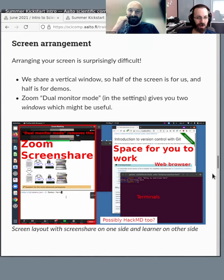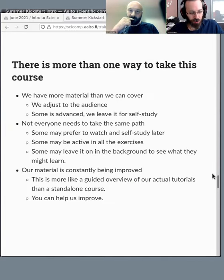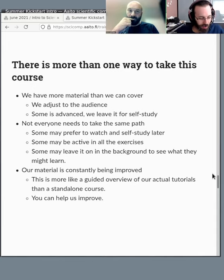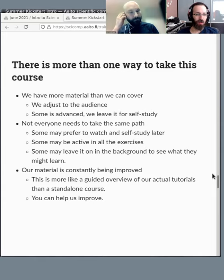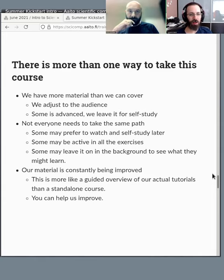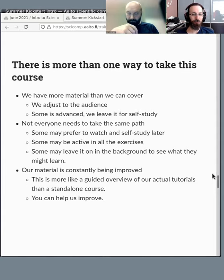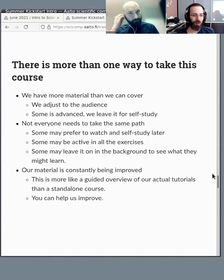Yeah, so there's more than one way to take this course. First off, we have far more material than we can possibly cover, so we adjust to the audience. If we don't cover everything or we say okay we're not going to do this, that's normal. Don't panic, don't think you're missing something. All the material is available for self-study later on.